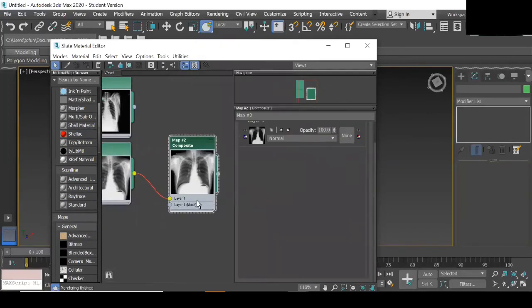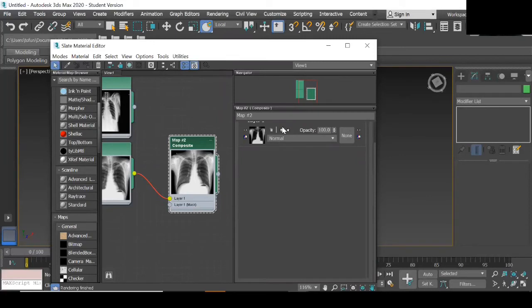To add another layer to the composite map, double click on the map to open up the parameters, then duplicate the first layer.